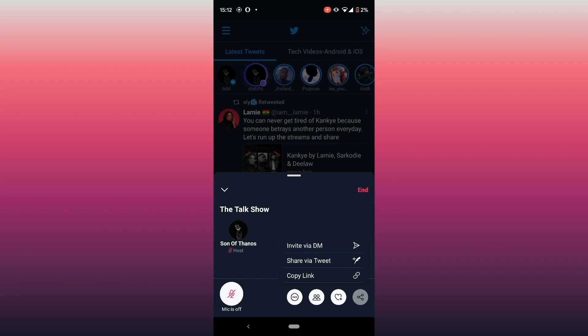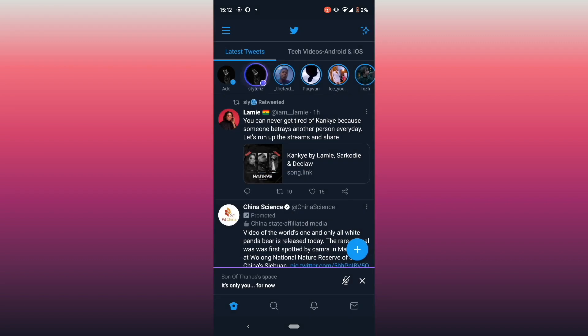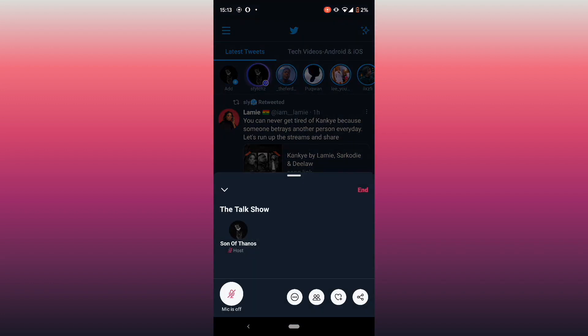This is for those who want to start Twitter Spaces. If you find any difficulties, type them in the comment section. Now let's look at how to join someone else's Space. When you see someone hosting a Twitter Space and want to join, just click on it and you'll get a pop-up at the bottom.